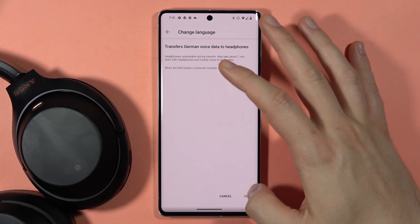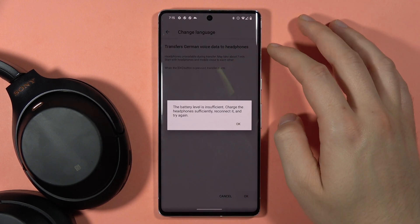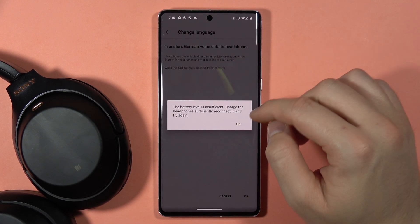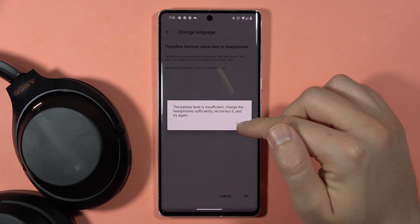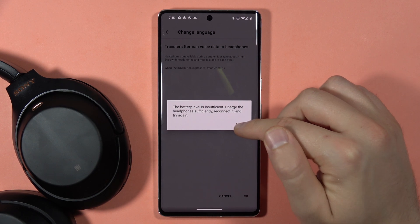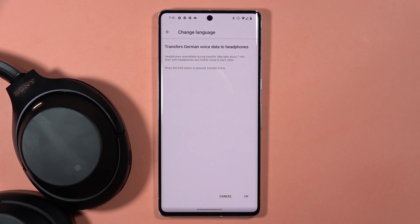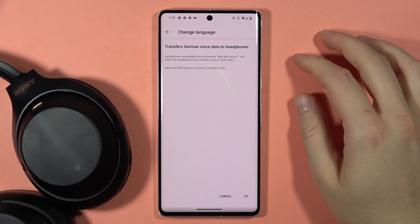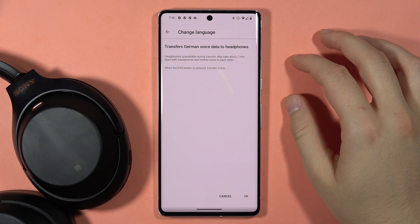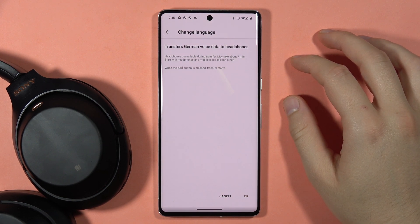You have to click OK, but remember to also charge your headphones above 50 percent first, and then you can follow the on-screen instructions. That's all, bye.